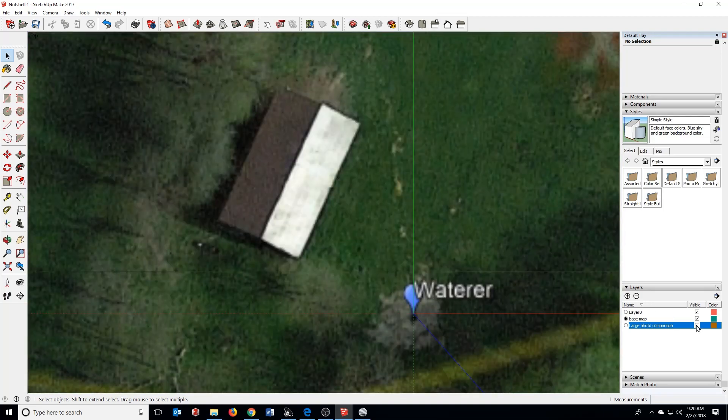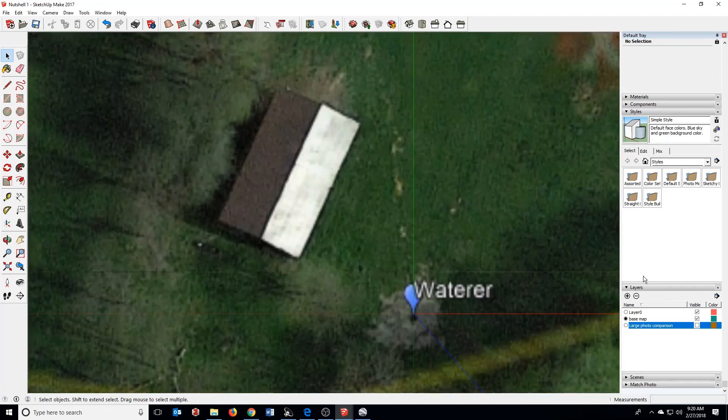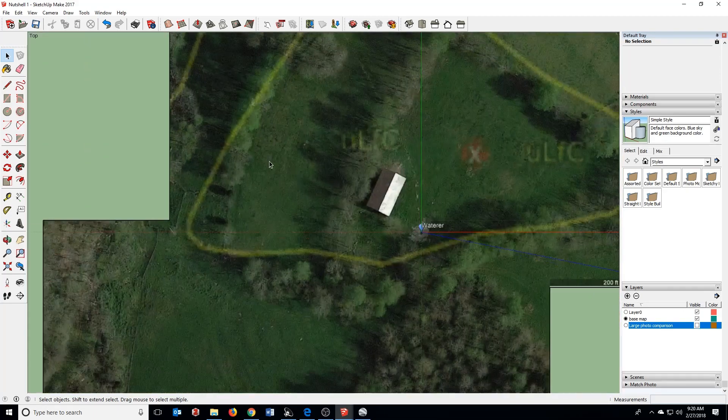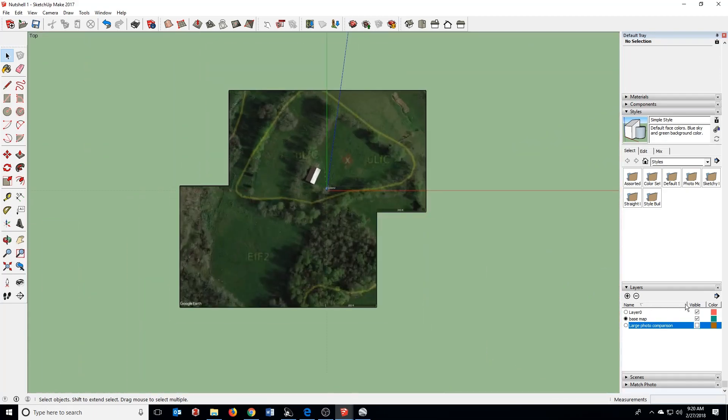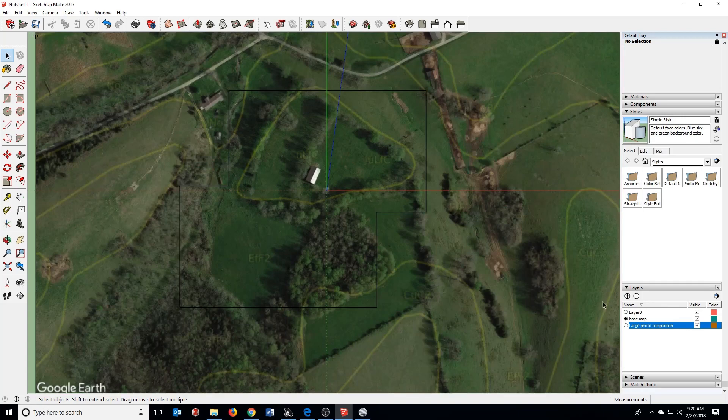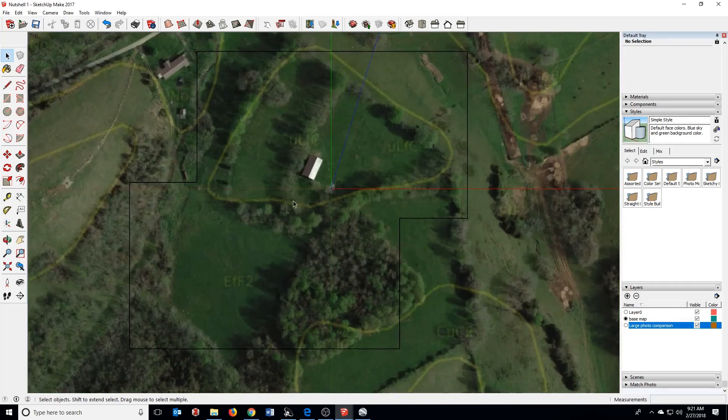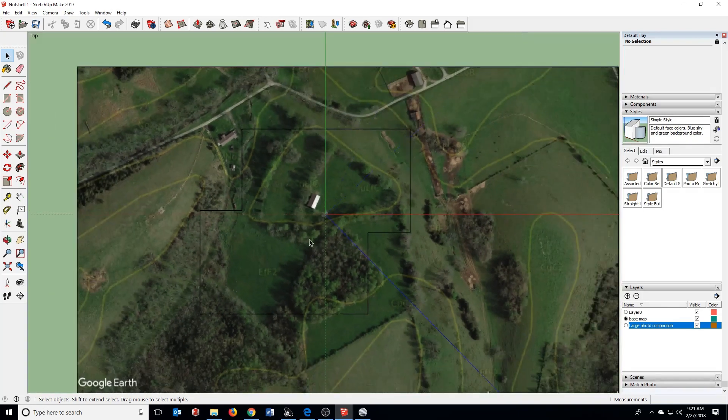So as I toggle between these, look at the barn. You can see that the detail is pretty significantly different. At the scale you're working at, a larger photograph may be fine, but that's why I choose to take the time to stitch these two together.